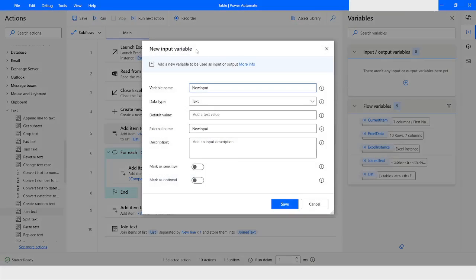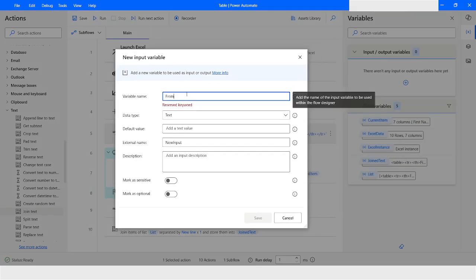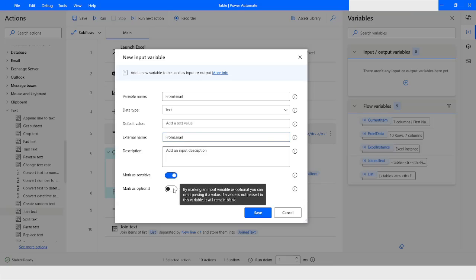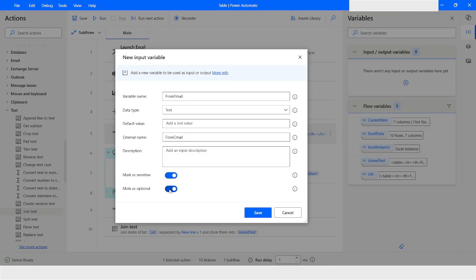Now I will create three input variables. I'll name the first one 'From.' The data type is Text, we set a default value, the external name is 'from email,' I'll mark it sensitive. We need this email ID so we'll keep the optional setting disabled, then click Save.